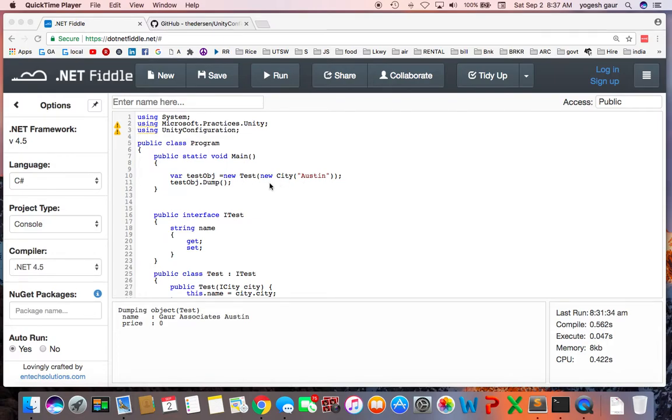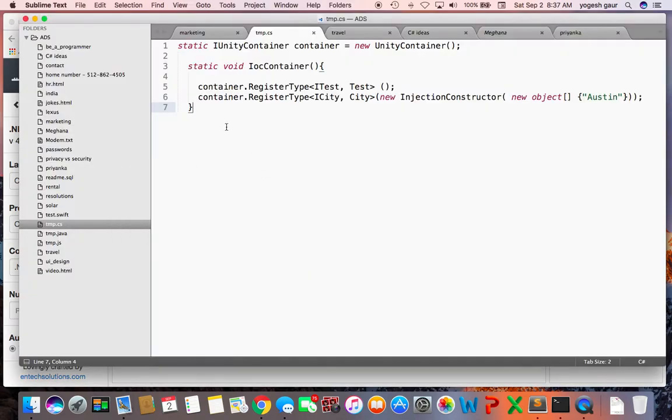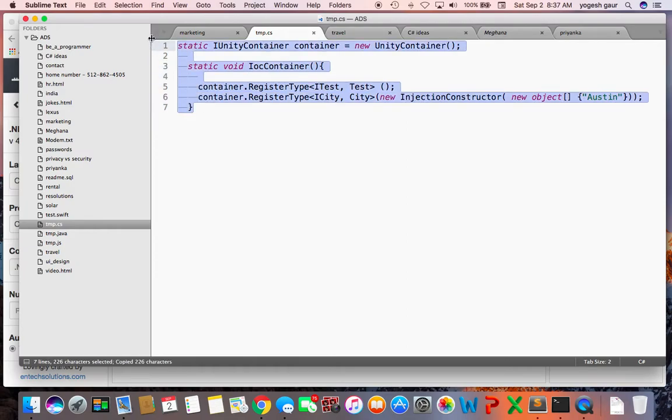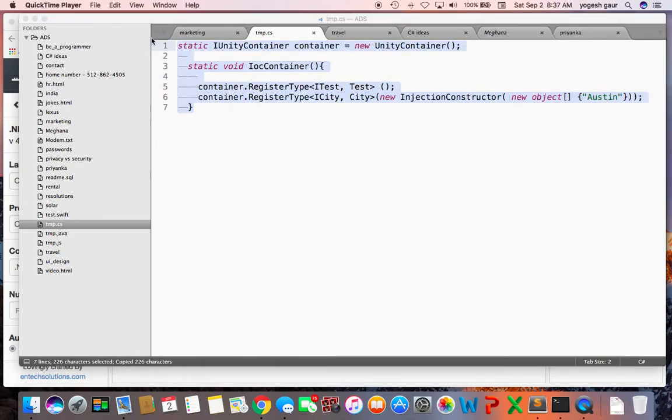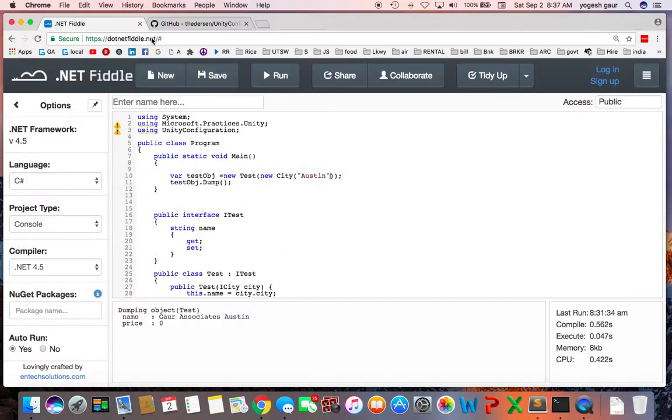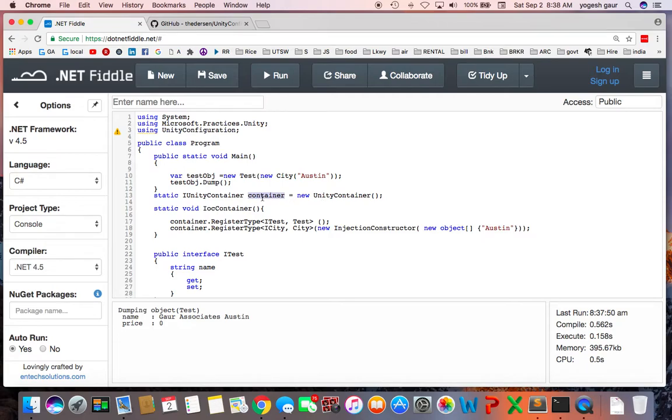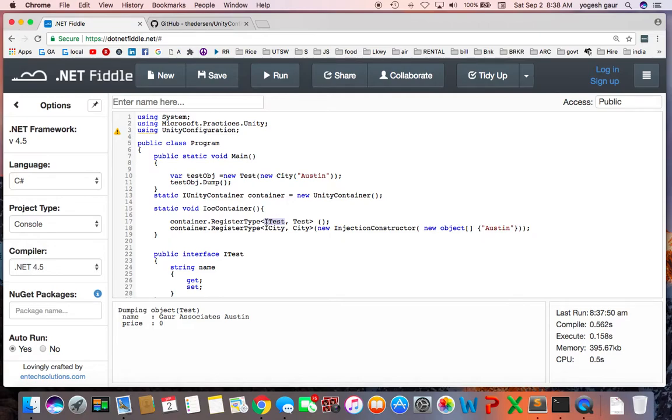To demonstrate Unity, I'm going to show a simple example here. To set up Unity, you need a container, so I'm creating a static variable container. You can create the container by calling new UnityContainer. In the container, essentially what you tell the container is to register the types. For example, if I need to create an object of type ITest, this is how you create it. ITest refers to Test, ICity refers to City. Let me just get rid of this thing; we don't need this for now.